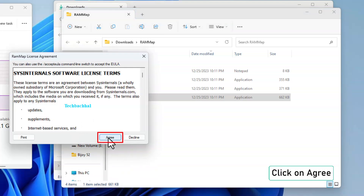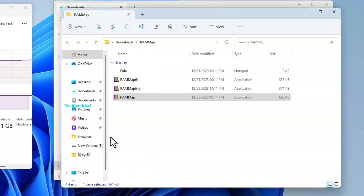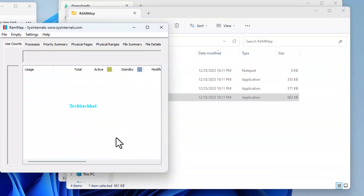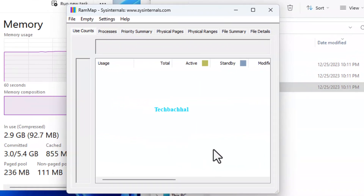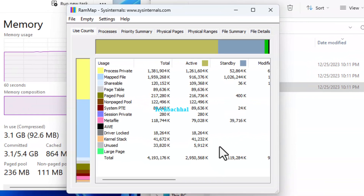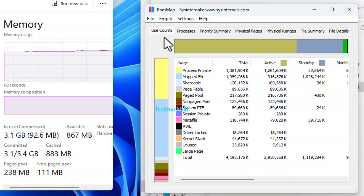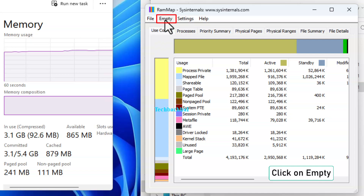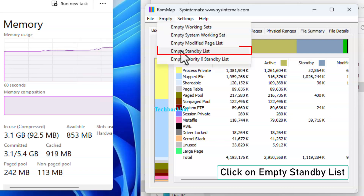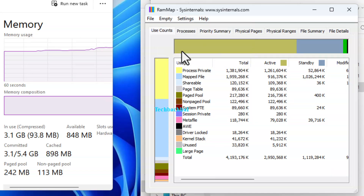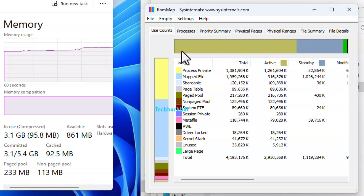Agree to the terms by clicking Agree. Inside RAM Map, click on Empty to clear your RAM cache.